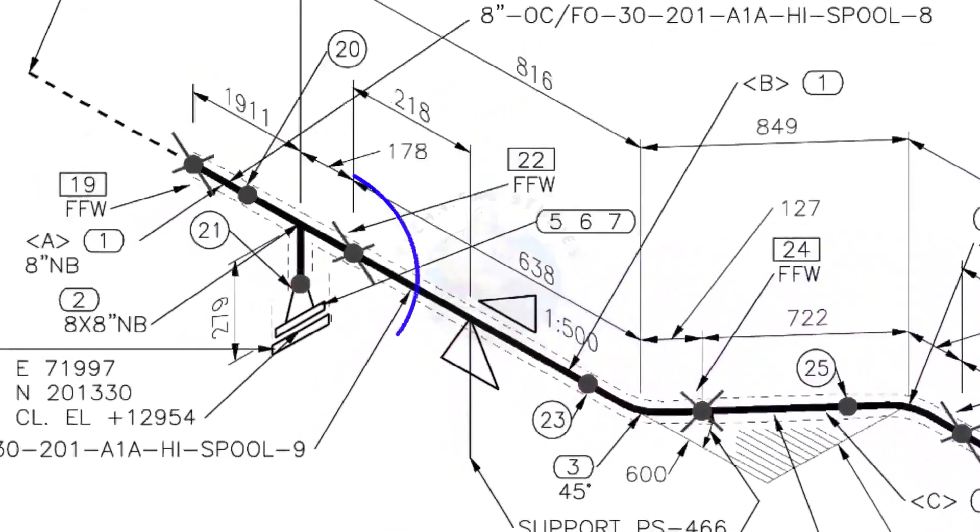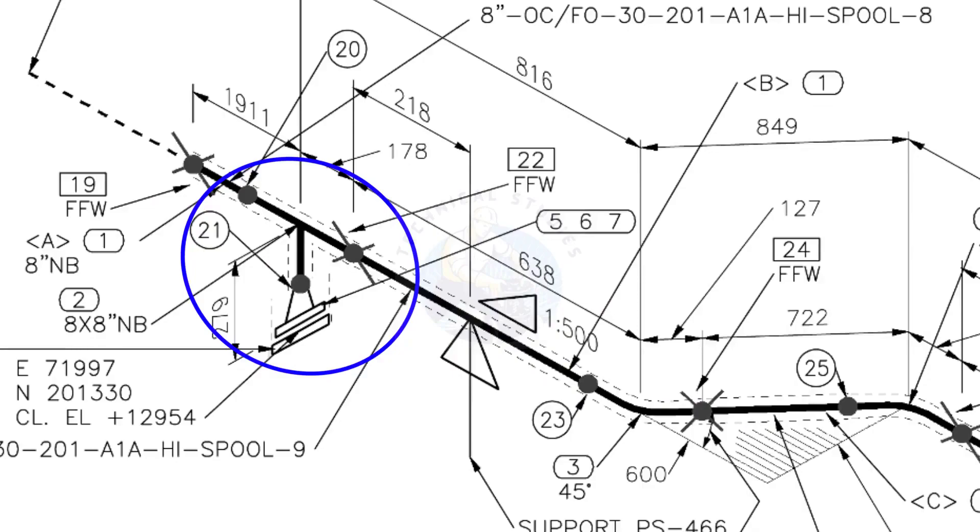Here you can see the T, weld neck flange, and then the blind flange. The branch of the T is to the down direction.